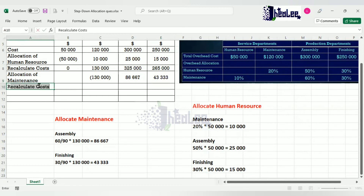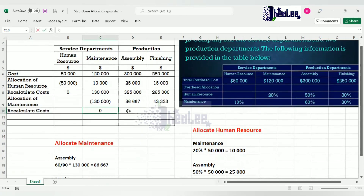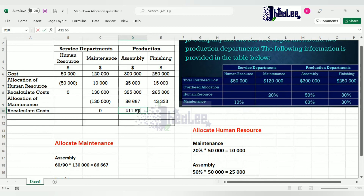The final thing left is to recalculate your costs. For Maintenance, it's $130,000 minus $130,000 = zero. For Assembly, we take the previous recalculated $325,000 and add $86,667, giving a total of $411,667. For Finishing, the previous $265,000 plus $43,333 gives a total of $308,333.